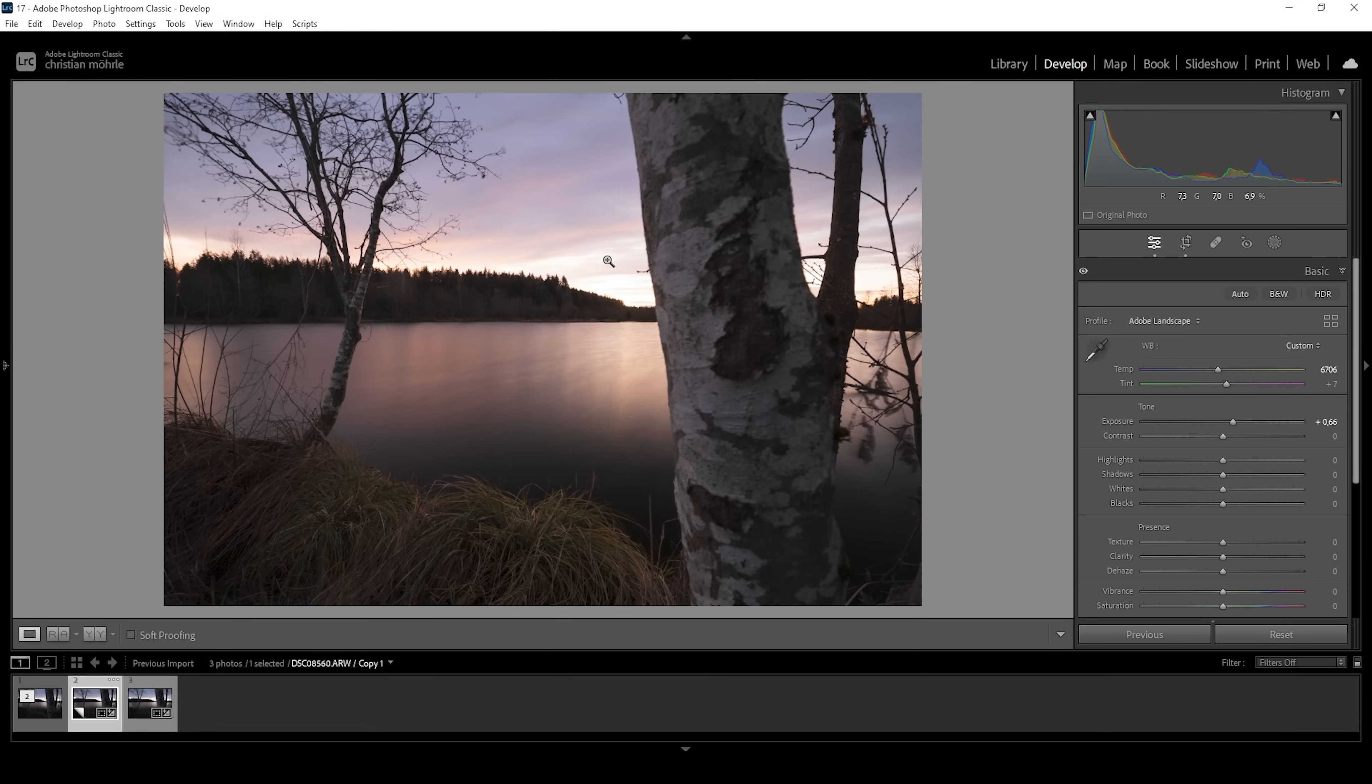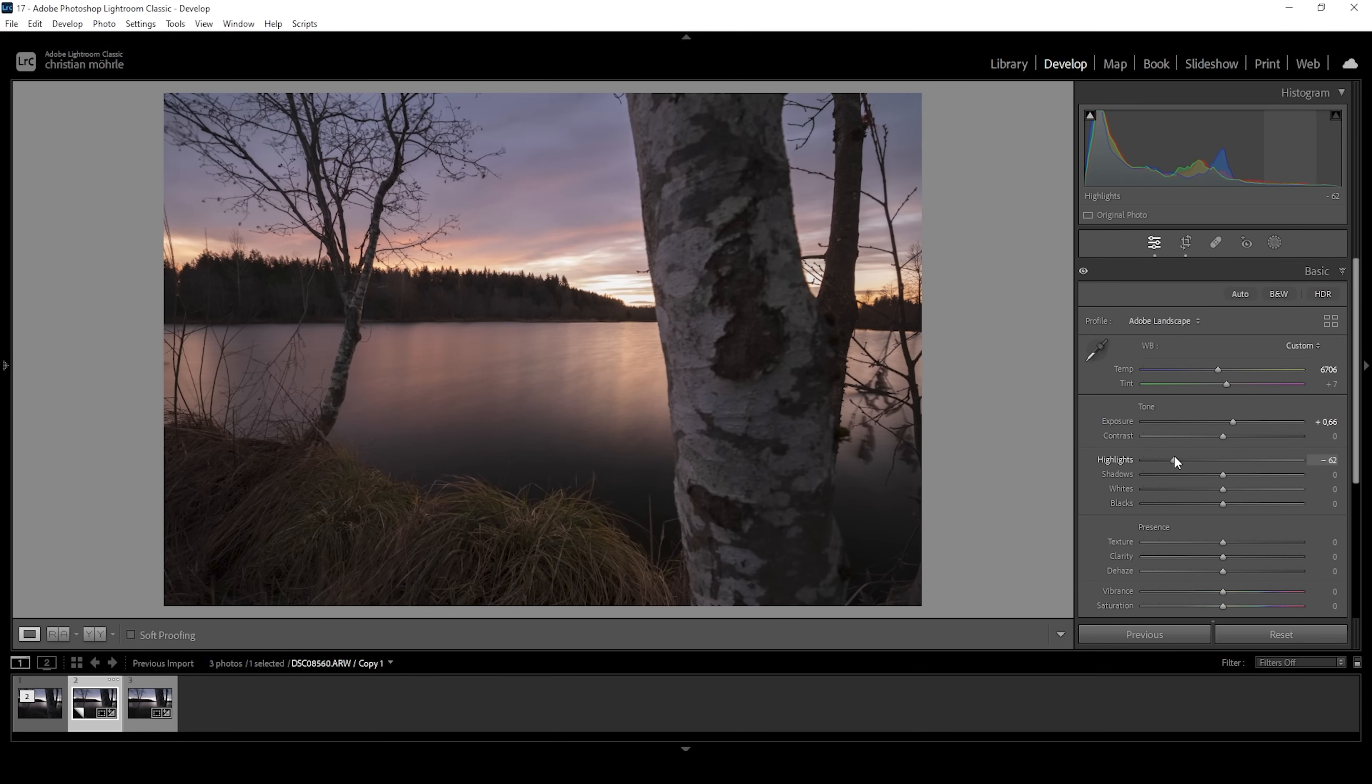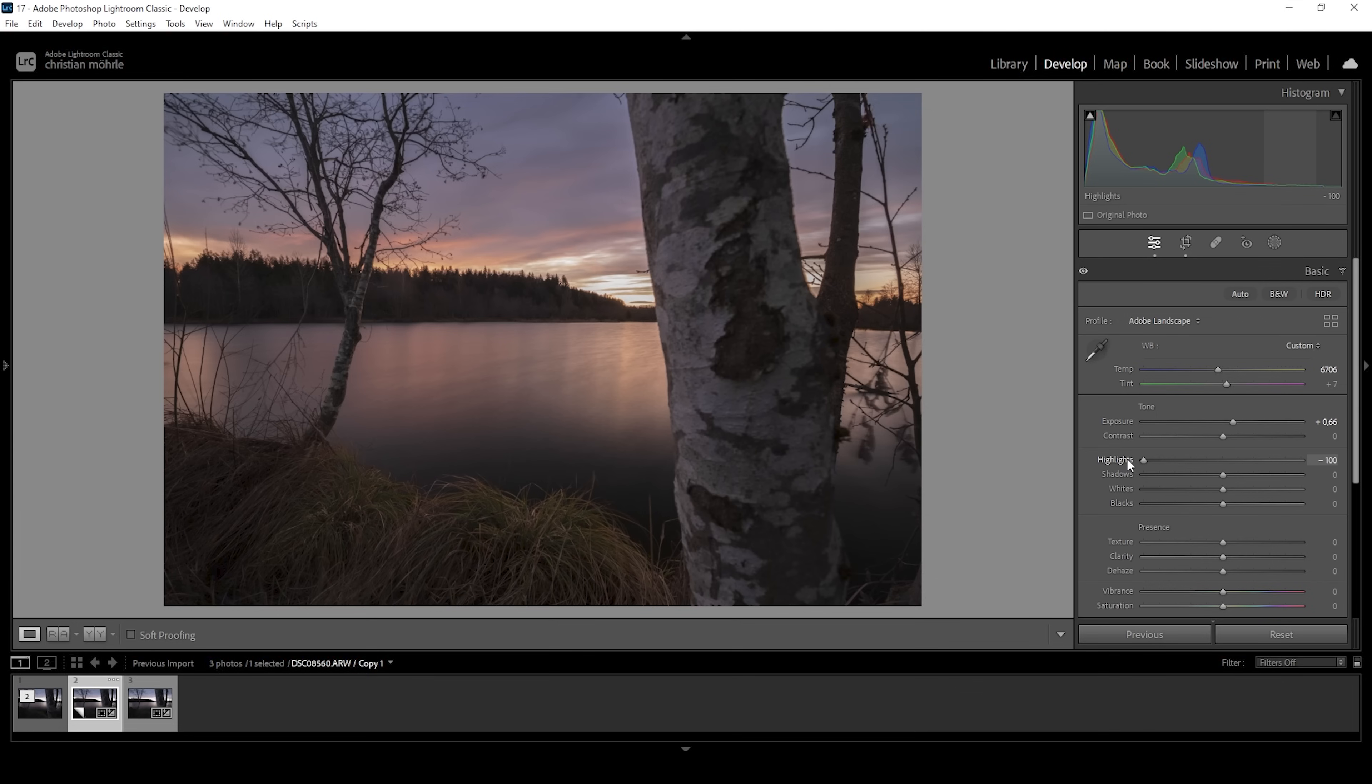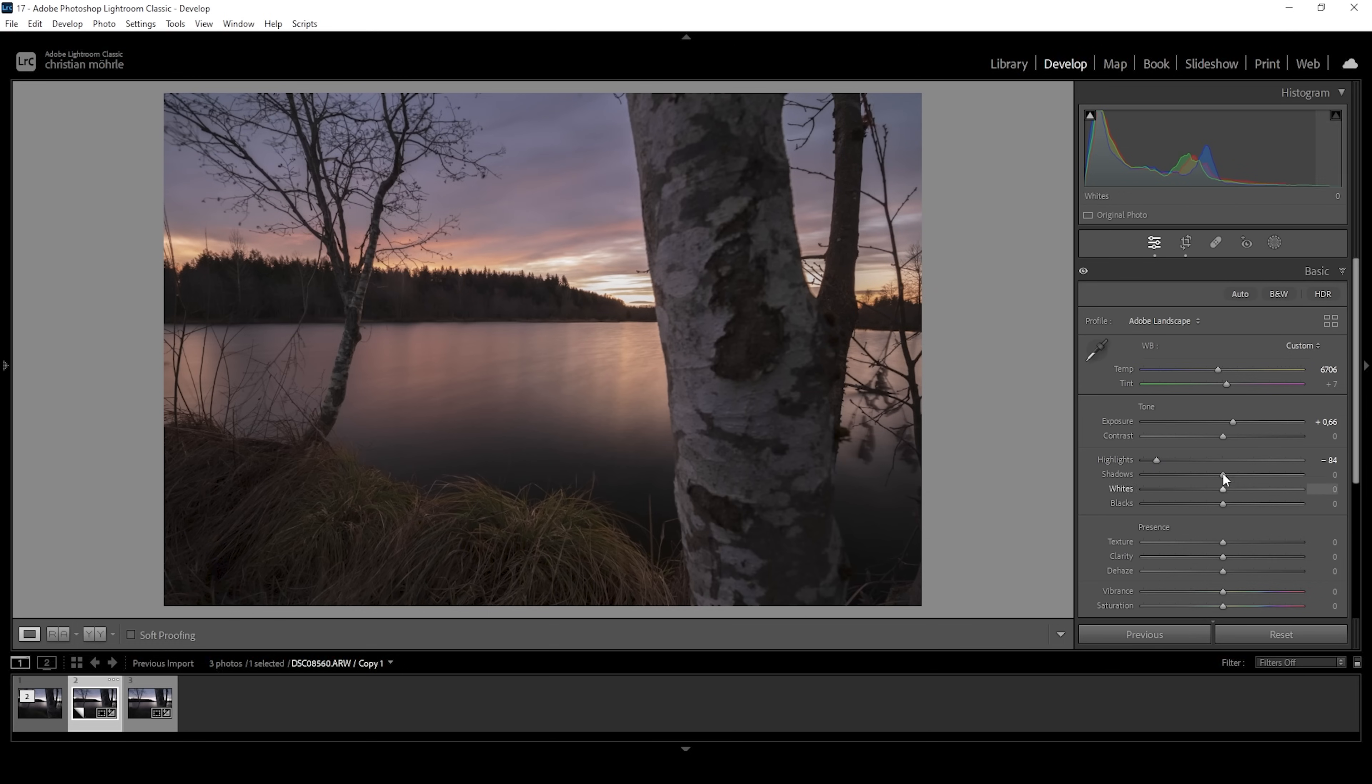Then the next thing I want to do is to fix the blown out part in the sky. Therefore, I'm going to drop the highlights. And here it's very important to make sure to not drop it all the way because that makes it look very, very weird. Unfortunately, we cannot fix the most blown out parts. So I'm just embracing a little bit of overexposure in this case. So what I want to do is bring the highlights down to around this point.